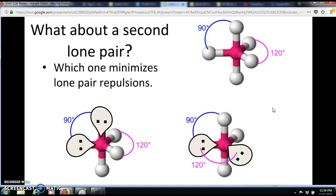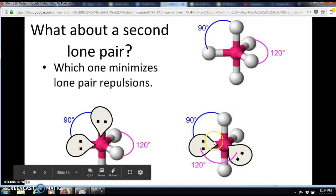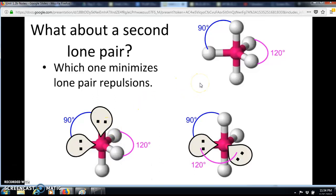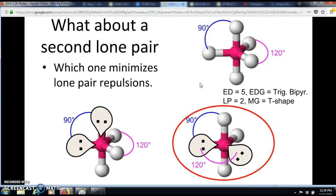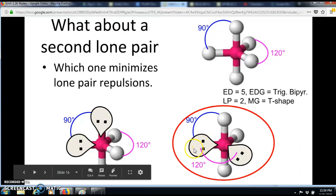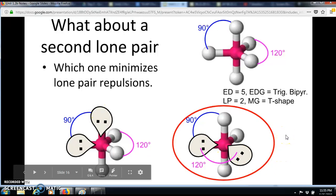For a second lone pair, we already know the first goes in an equatorial position. We want to minimize repulsion again — focus on lone pair–lone pair repulsion since that's the strongest. On the right, the lone pair–lone pair angle is 120 degrees; on the left it's 90 degrees. The lone pairs are farther apart in the right structure, making it more favorable. This shape is called T-shaped.